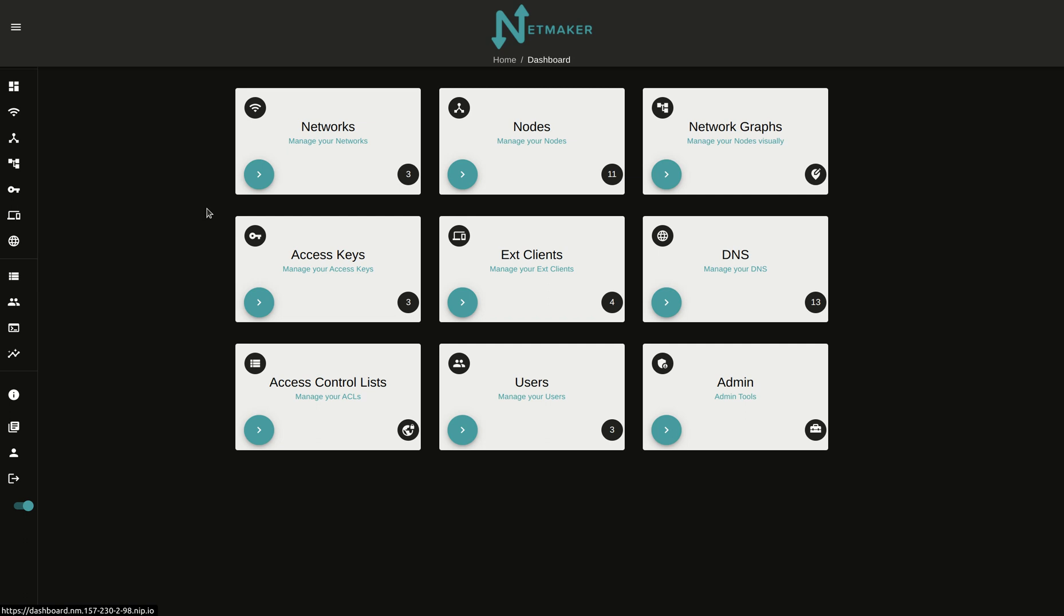For those of you unfamiliar, NetMaker is a WireGuard and Virtual Network Management platform, and we recently introduced NetMaker EE, which you can try out for free by going to dashboard.license.netmaker.io and getting yourself a license, or just go to our GitHub and you can find instructions there.